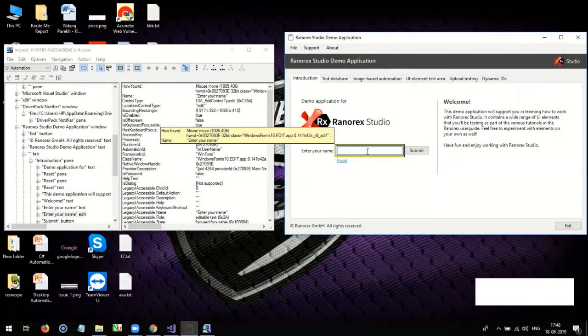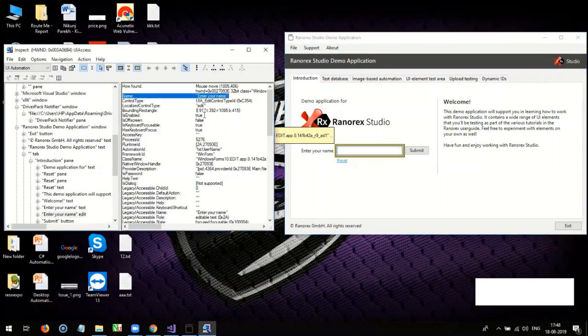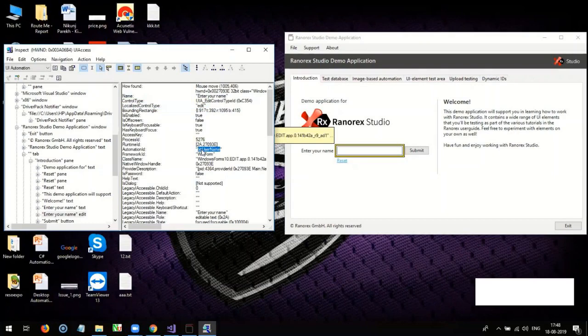In inspect tool, you can see all the attributes associated with that element like control name, control type, its automation ID and its class name.